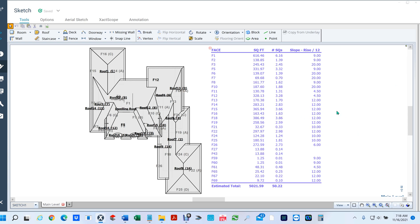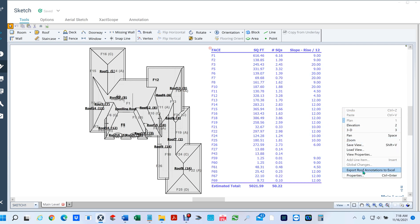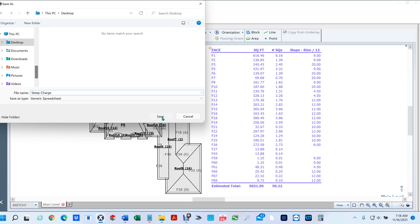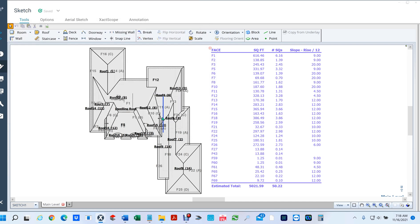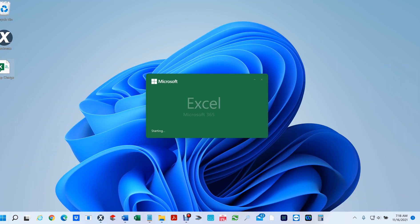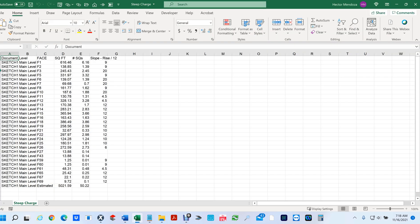As far as exporting this into Excel, the easiest way to do this is right-click, export roof annotations to Excel. You would name it whatever you want - I'm just going to call it steep charge. I'm going to save it to the desktop, go to the desktop, and open it up by double clicking on it.